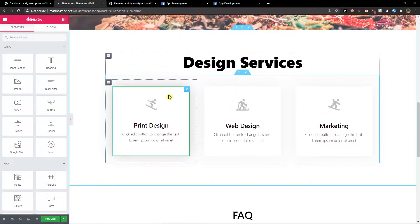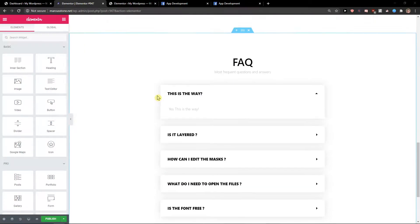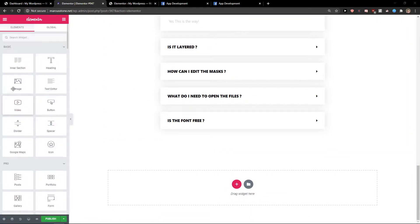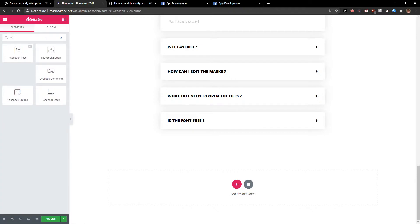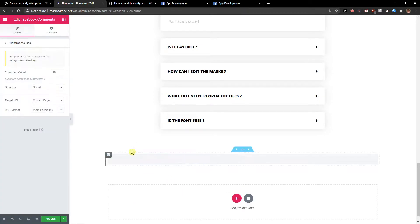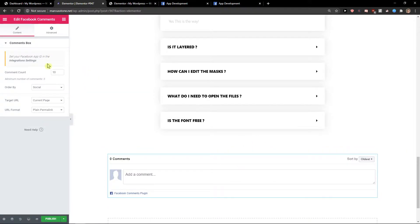The first thing you want to do is be in Elementor website, and when you're here you just want to write in search widget 'Facebook' and you're going to see your Facebook comments. Just take it and paste it, and when you've got it you're ultimately going to see it.